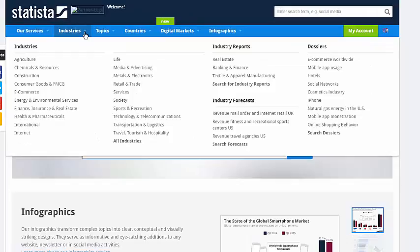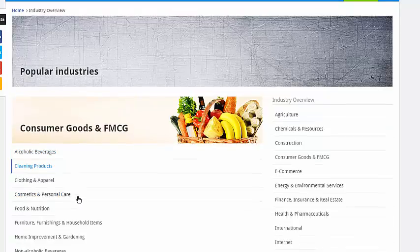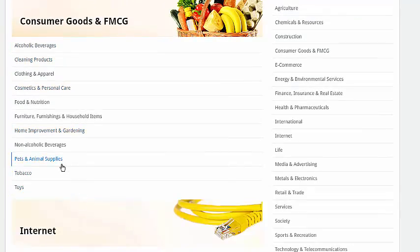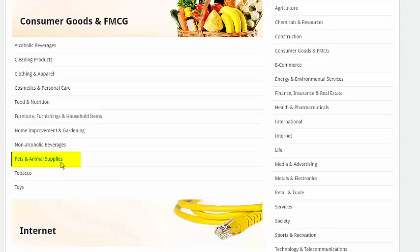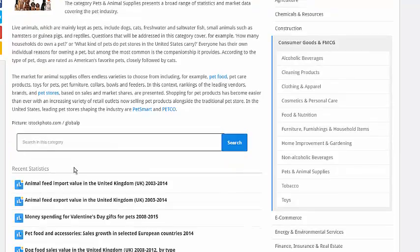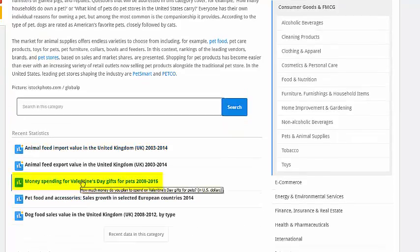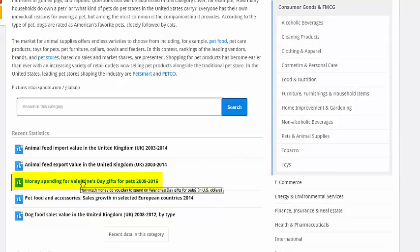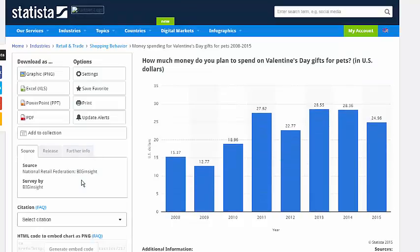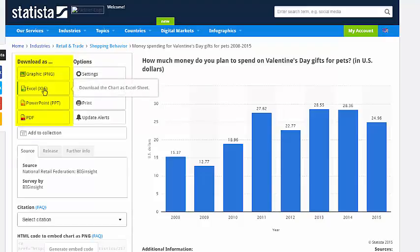Click on the arrow next to industries and see the list of current selections. If you did not see your industry here, click on all industries. Let's choose pets and animal supplies. Let's click on this, money spending for Valentine's Day gift for pets. On the right-hand side, you can see the options to download, including images or even the data in Excel.